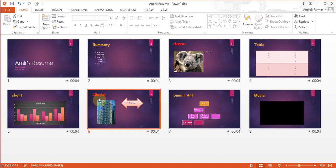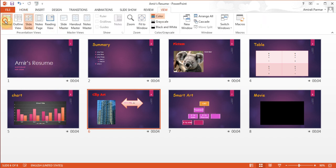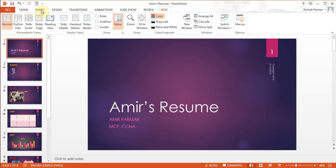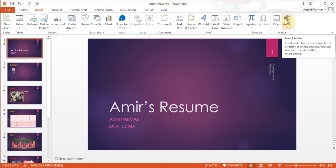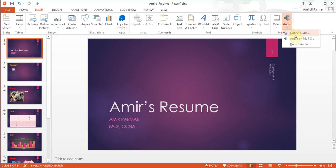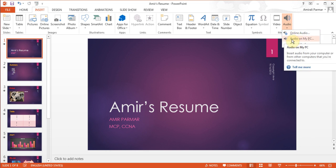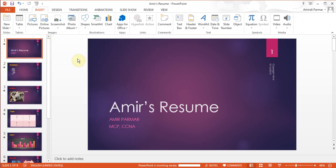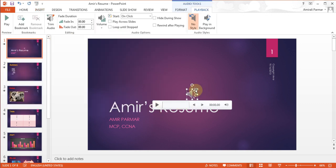The next thing I am going to talk about is how to insert a sound to your background. I am going to double click on this slide to come back to normal view automatically, or I can go to View > Normal. I will go to the first slide and go to Insert > Audio. In the previous version they used to call it Sound. I will click on Audio and since I have it on my PC I will choose that. Now I will go to a sample sound and double click on it.